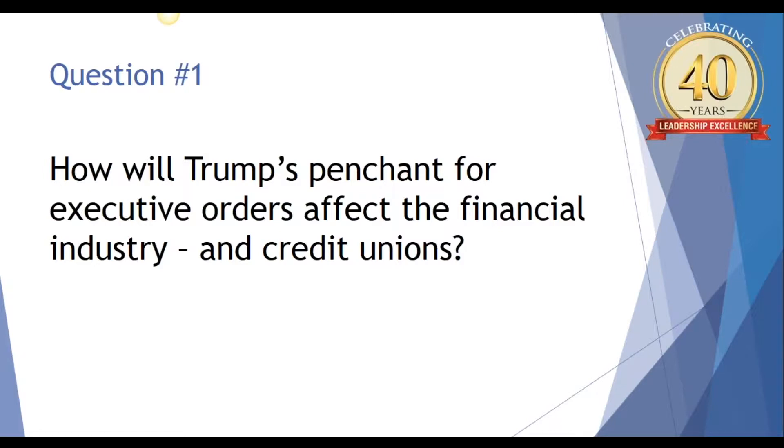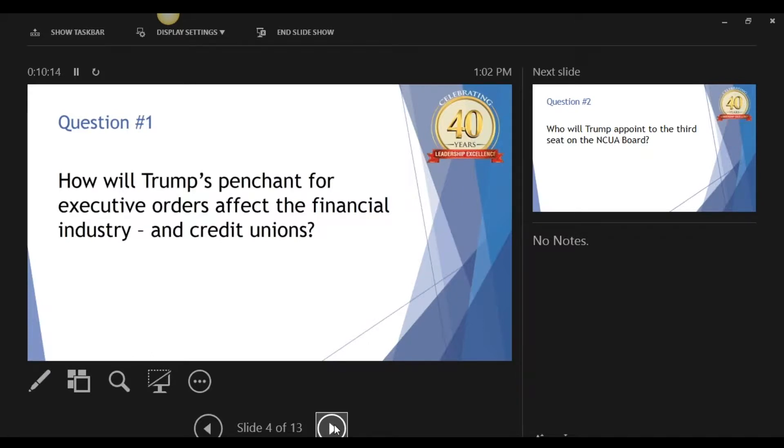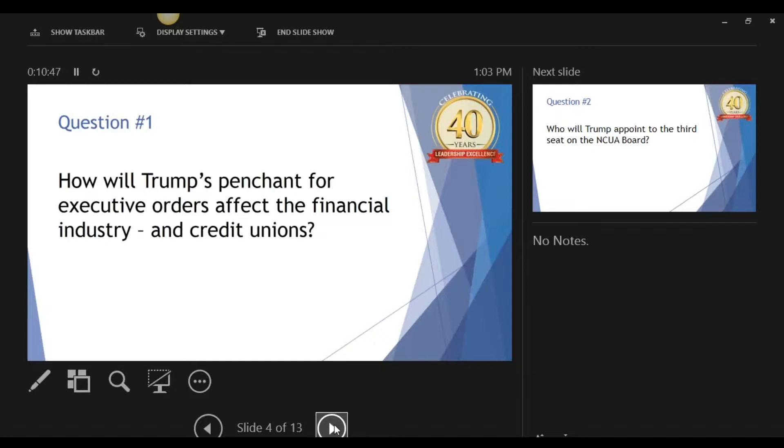How will Trump's penchant for executive orders affect the financial industry and credit unions? Thank you for the invitation, Dennis. I've got about three minutes per question, so I don't want to waste anything. Frankly, the only people to blame for the penchant for executive orders might be the Democrats themselves. President Obama used executive orders more than any other president previously to get around legislative gridlock. My answer is it's probably going to be limited. Most of the executive orders don't affect NCUA as an independent regulator.